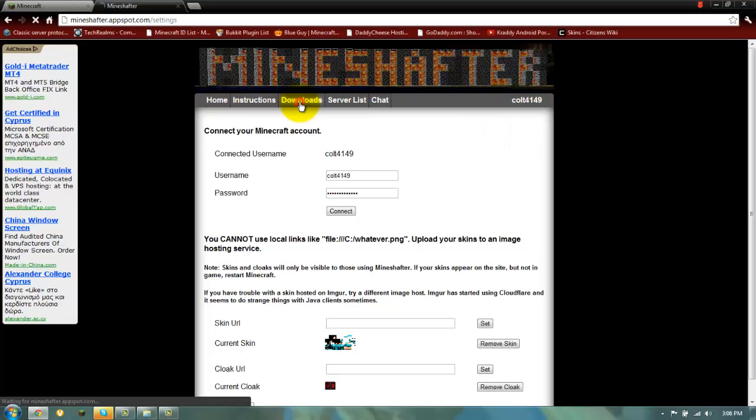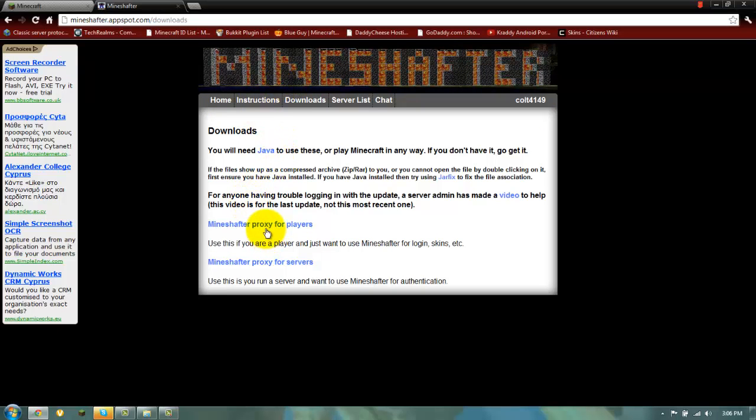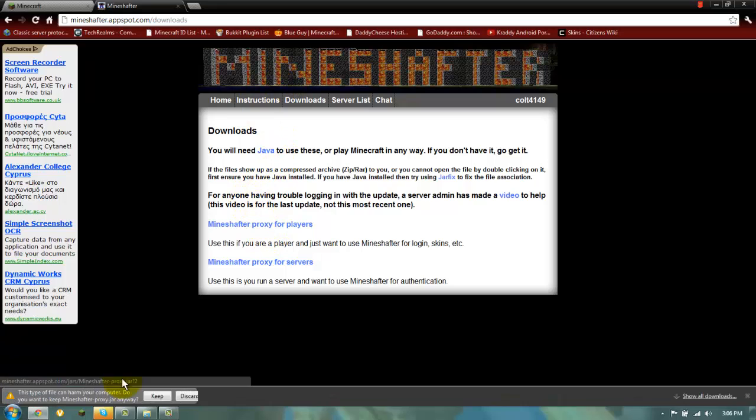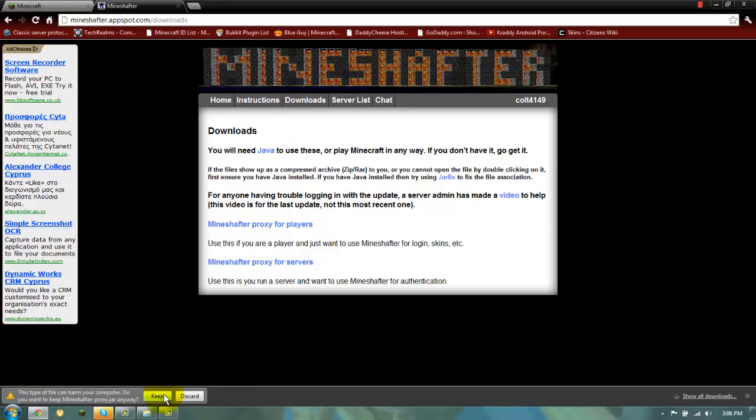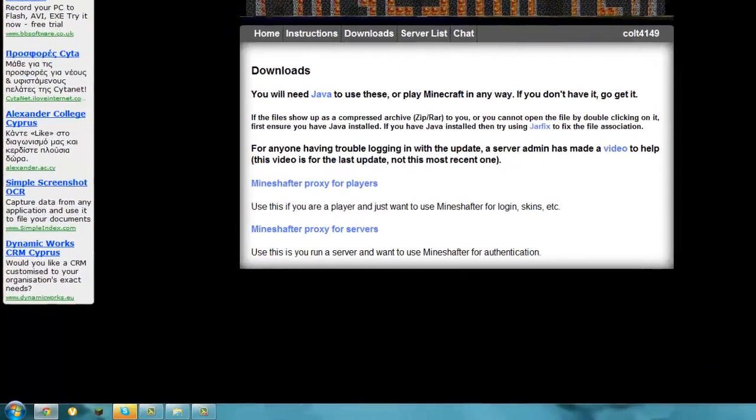So you go to downloads and you download mineshofter proxy for players. You click on it. It downloads it. You say keep. I'm not going to do it because I already have it.